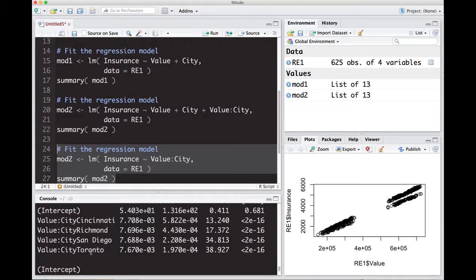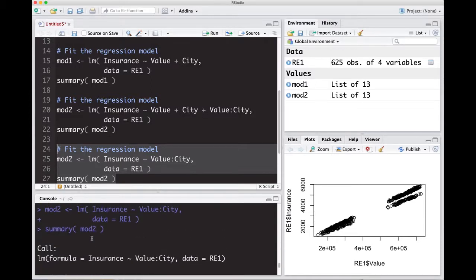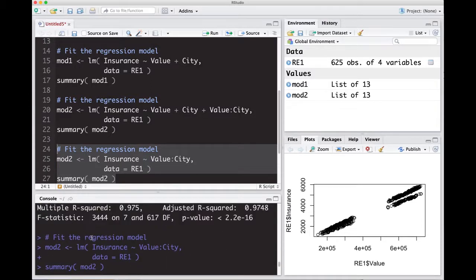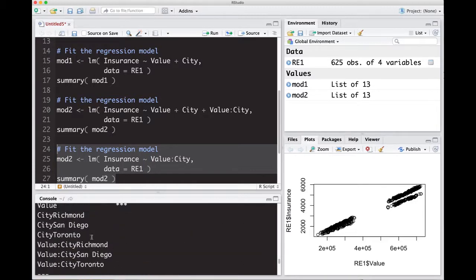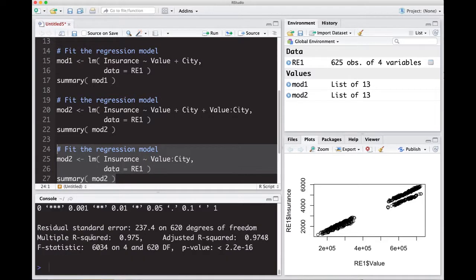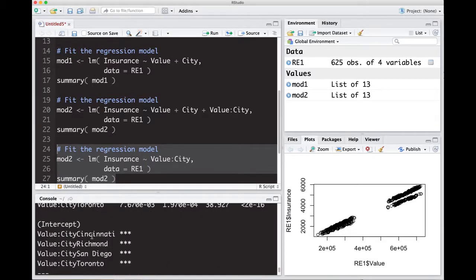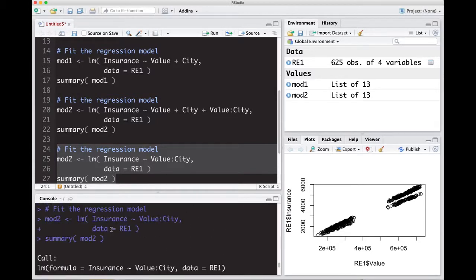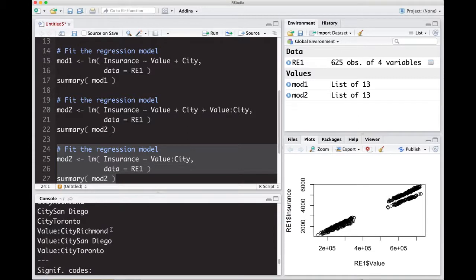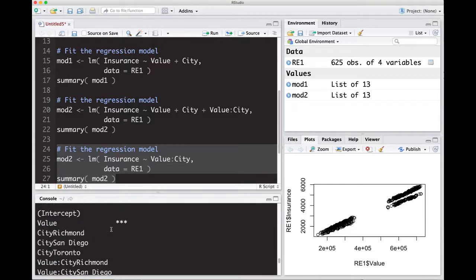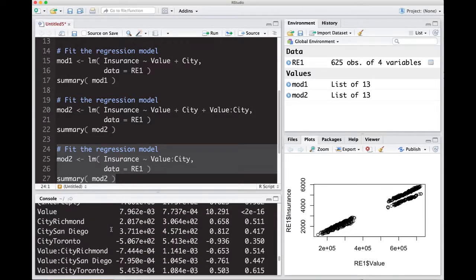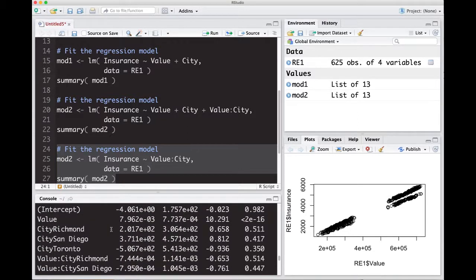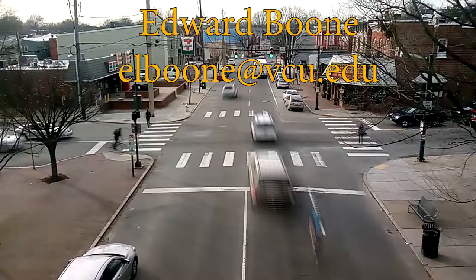Now, this one actually included Toronto, which is interesting. Whereas if we scroll up to the last one, notice Cincinnati is no longer in there. But in this last one, Cincinnati is here. So just be aware of how R is referring back to the ones that you're interested in. So keep that in mind as you go through and run these is that it's going to leave one out. And that's why I made such a big deal about it in the previous video. Alright. So this is enough for this video. Let's move on to the next one.